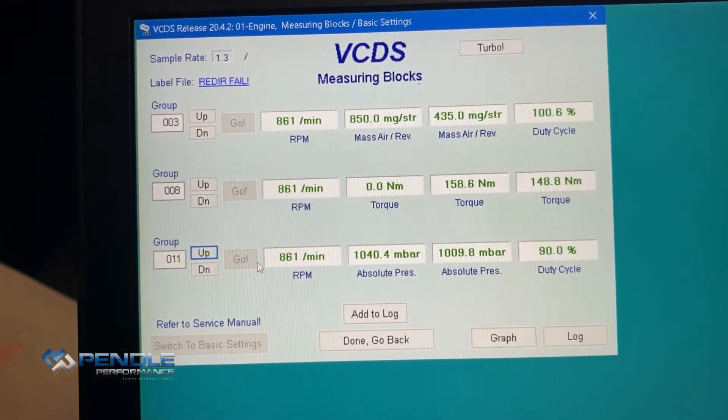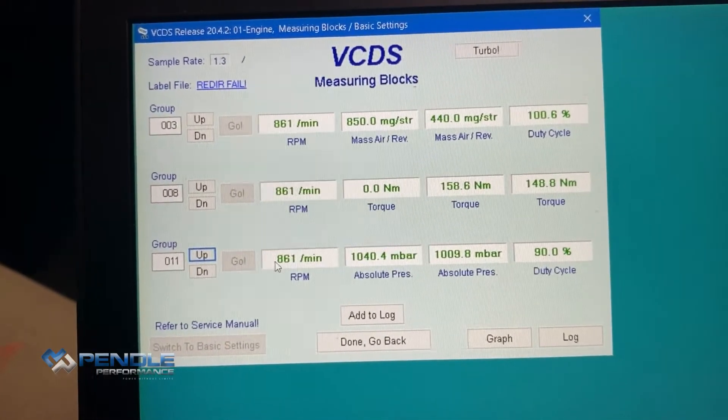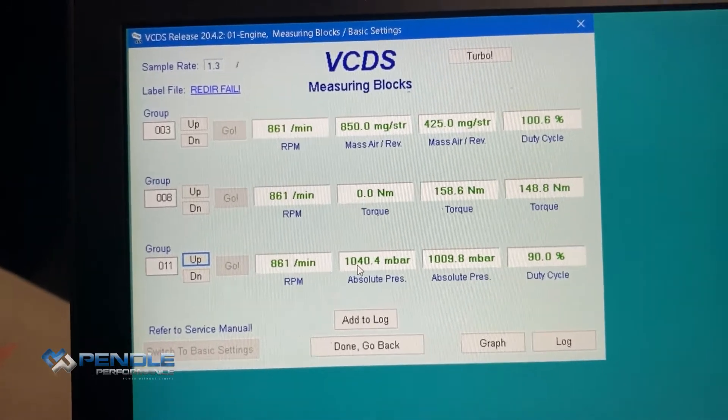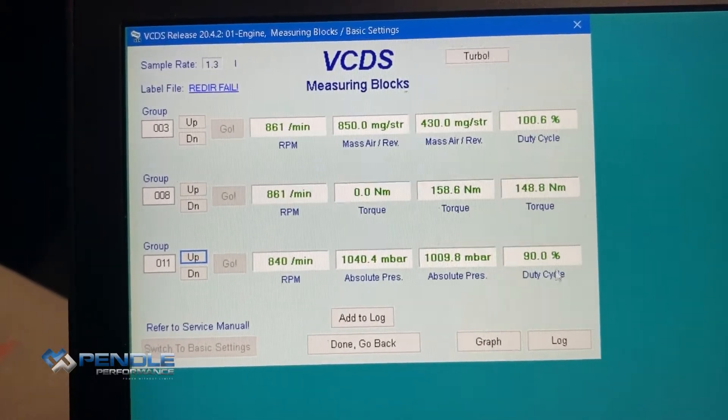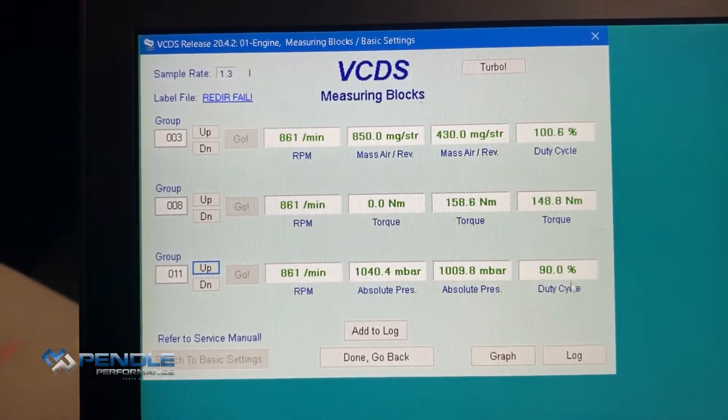Then we want to log group 011 — again engine RPM, requested boost, actual boost, and duty cycle.